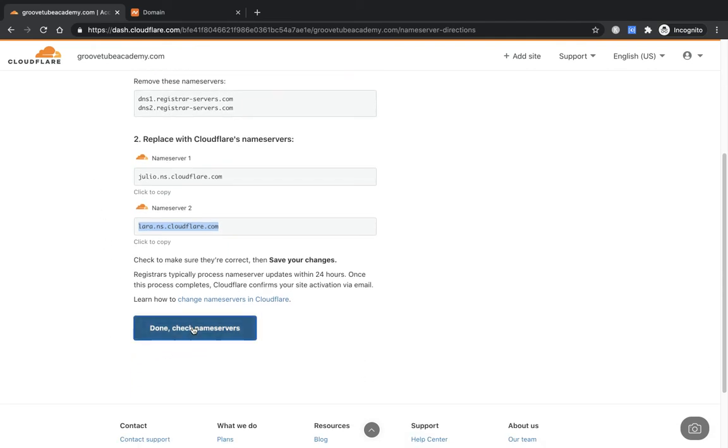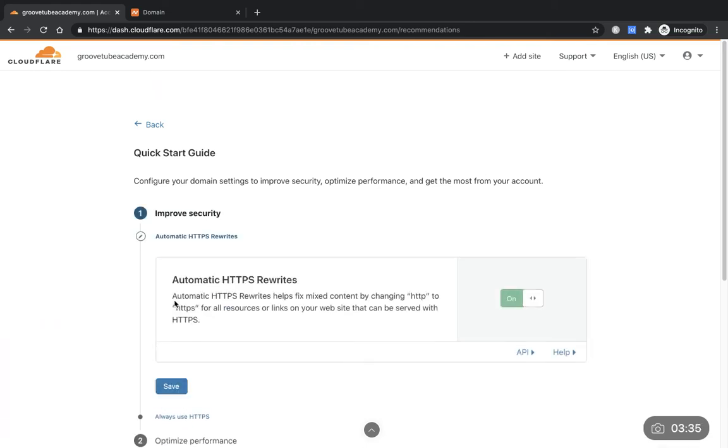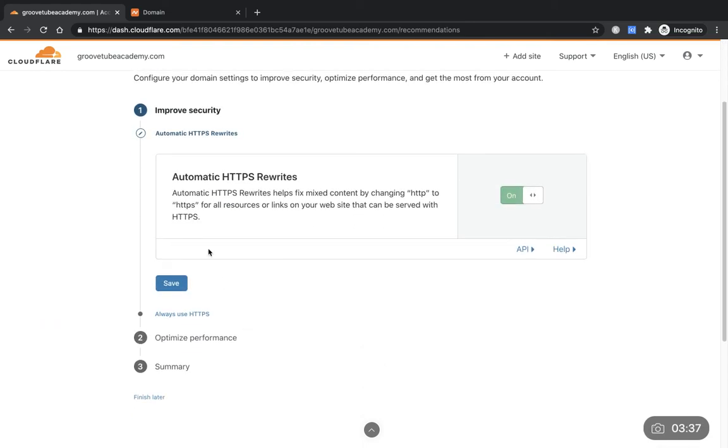So let's go back to Cloudflare. We've done this, then we're going to check done. Quick start guide: configure your domain settings, improve security, optimize performance, get started. So we'll do that now.